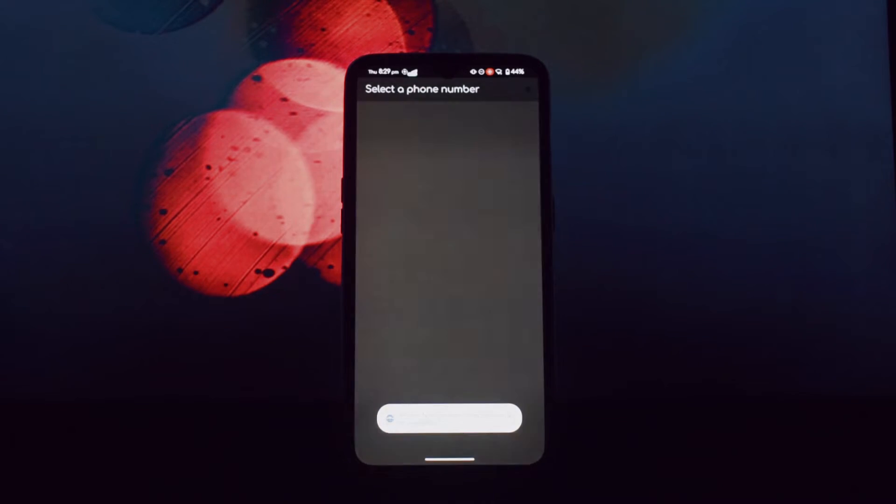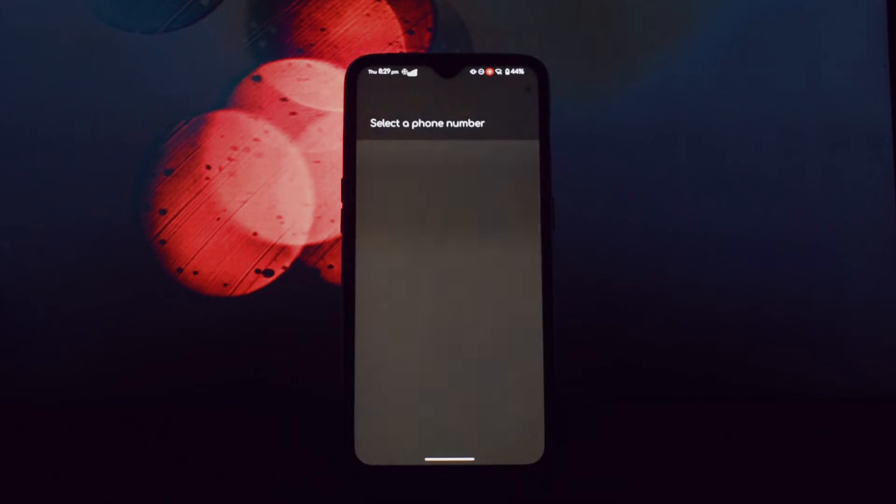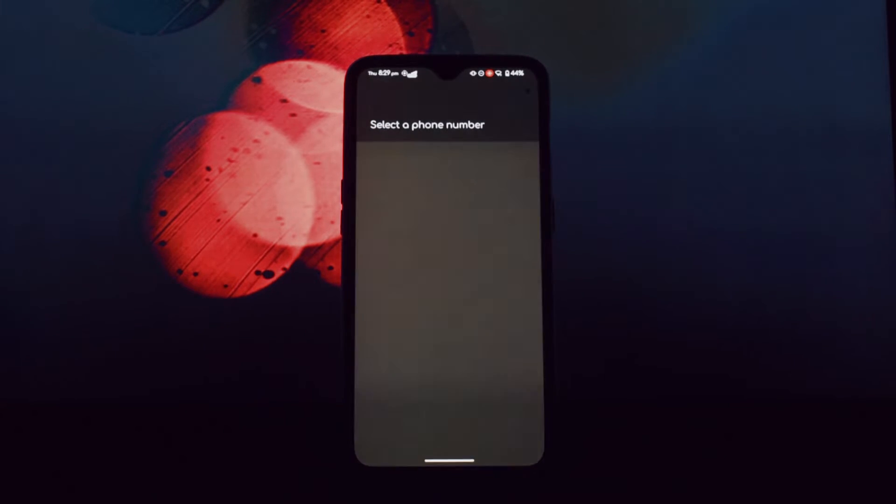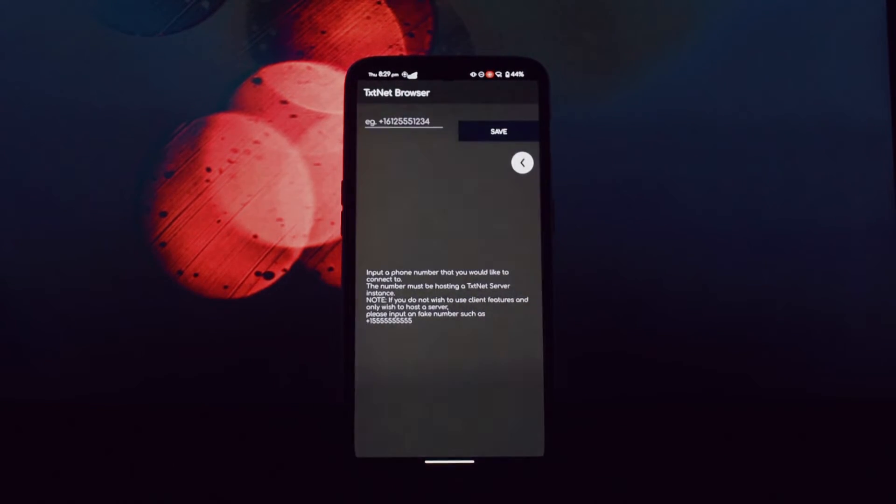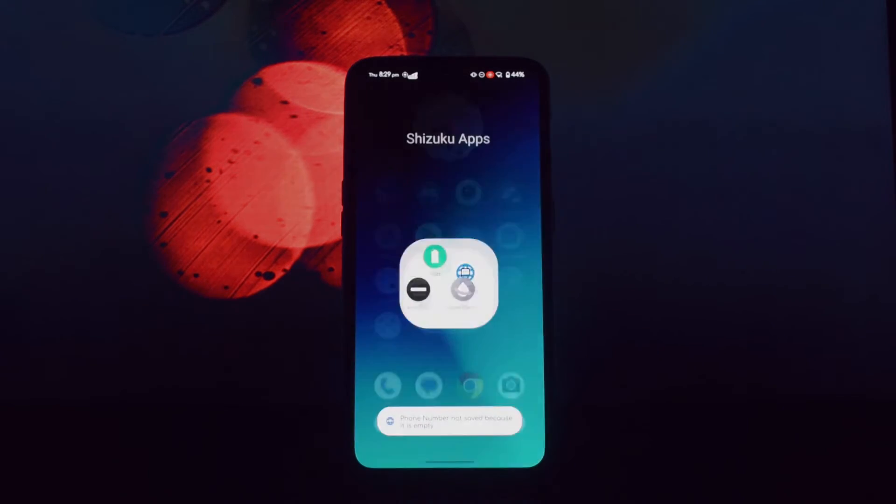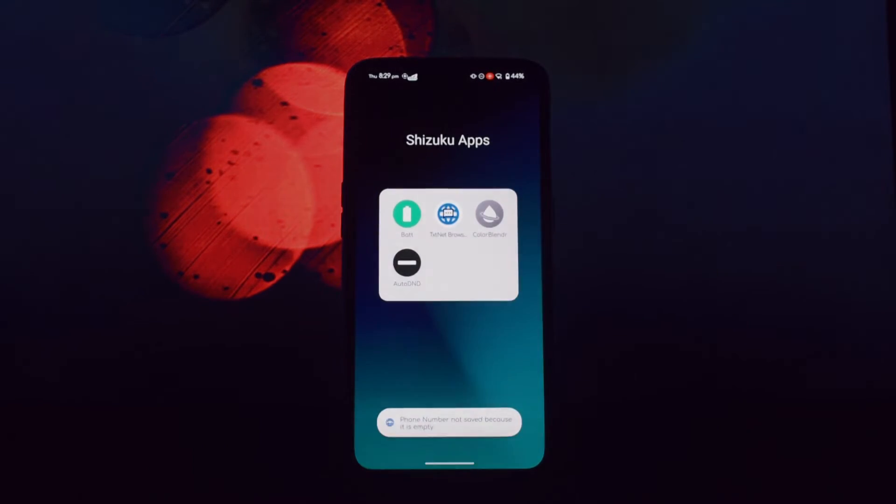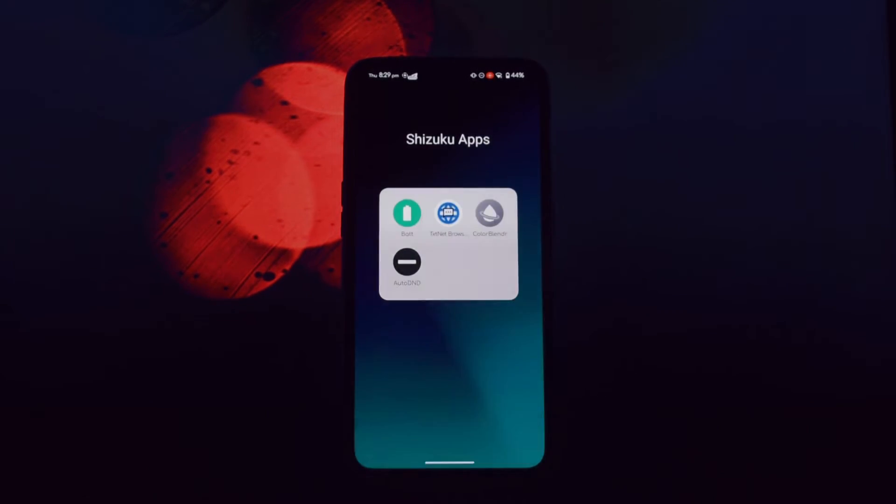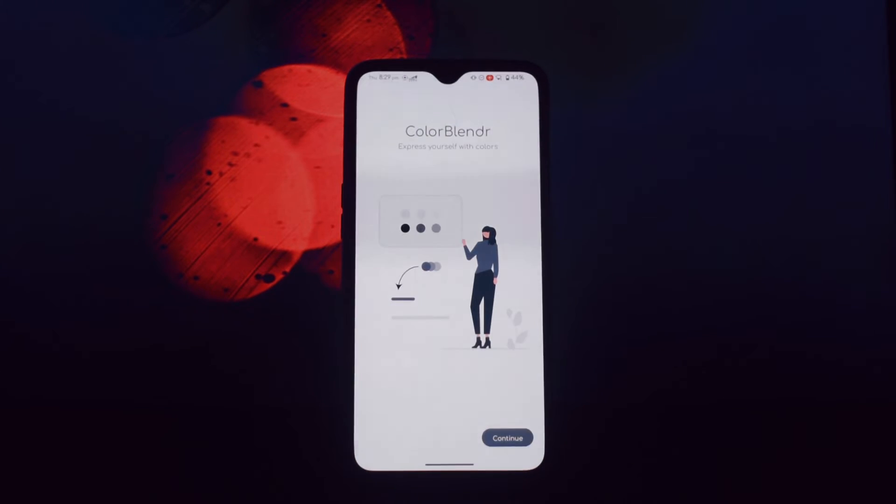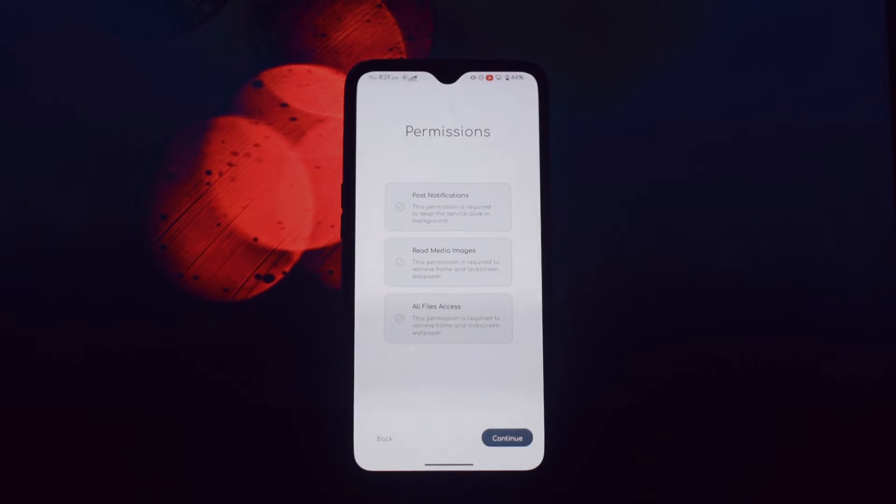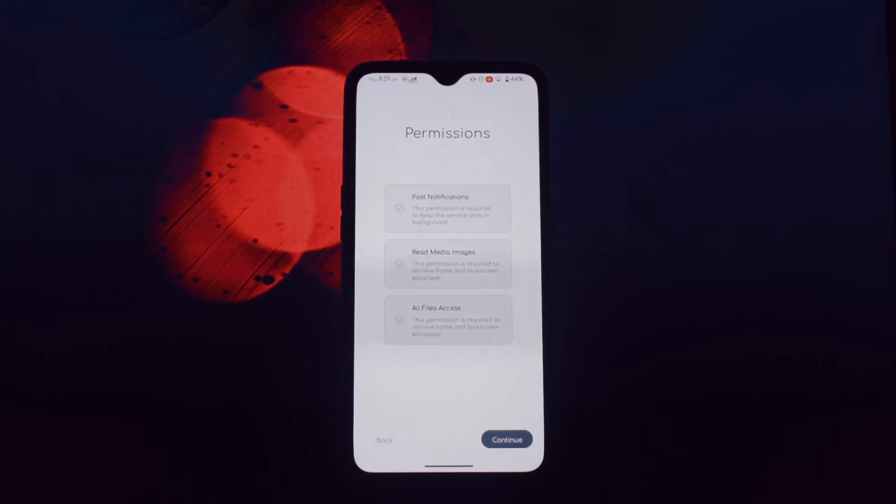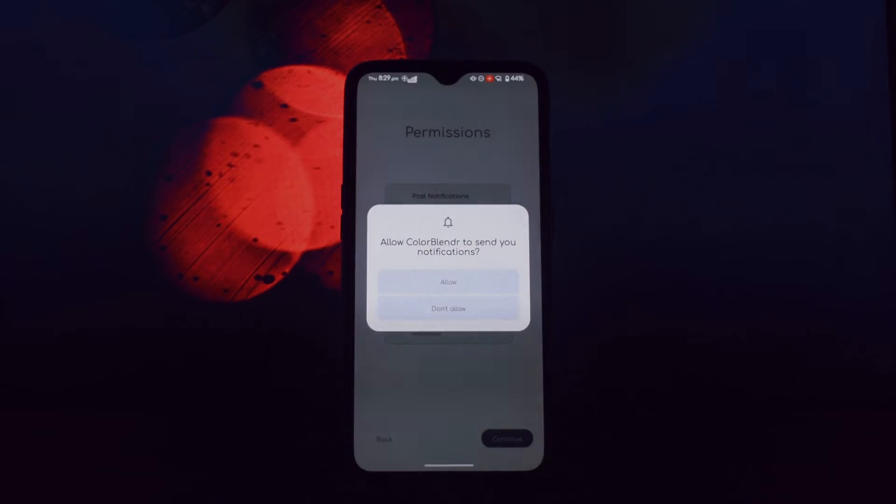The third app is Color Blender. Want to customize the Material You colors on your device to match your personal style? Color Blender is the app for you. With Shizuku, you can easily tweak accent saturation, background saturation, background lightness, and even apply a pitch black theme in dark mode.